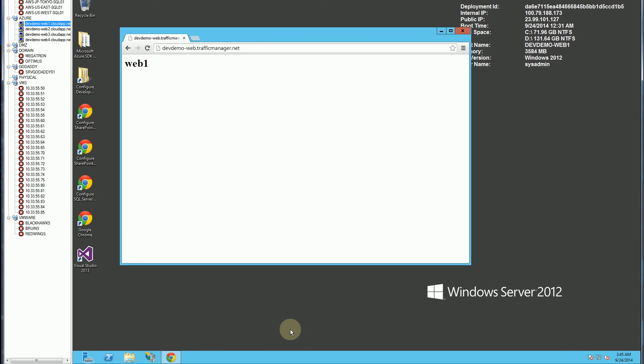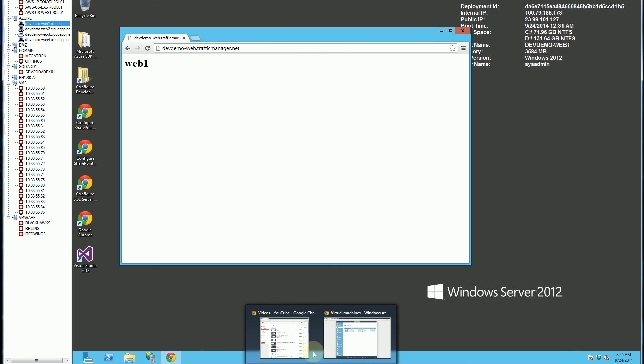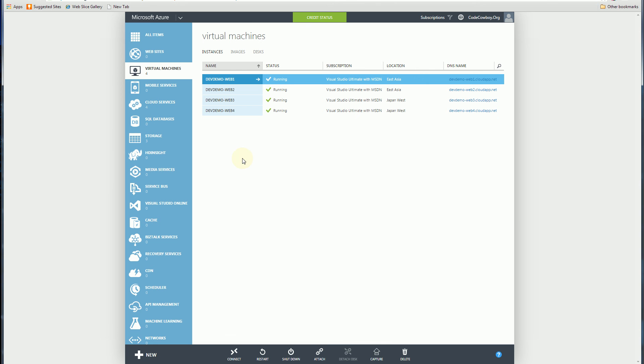That's really a simple load balancing that is inherent in functionality in Azure. And hopefully you find this demo very useful. Alright, thank you for watching.